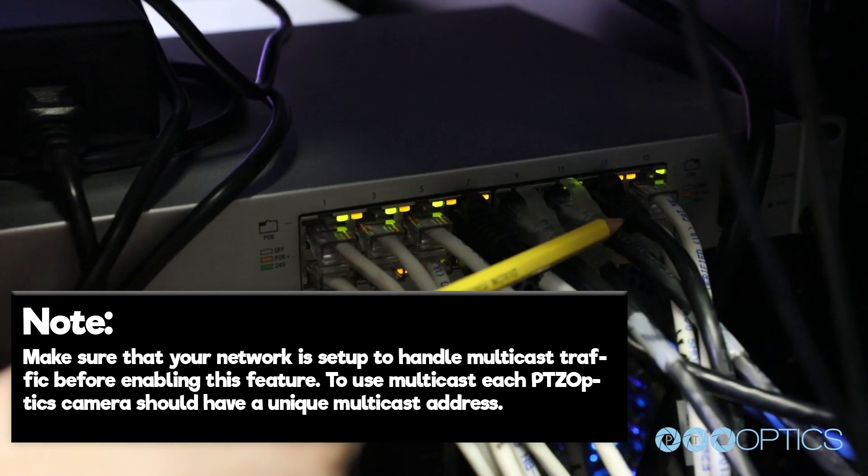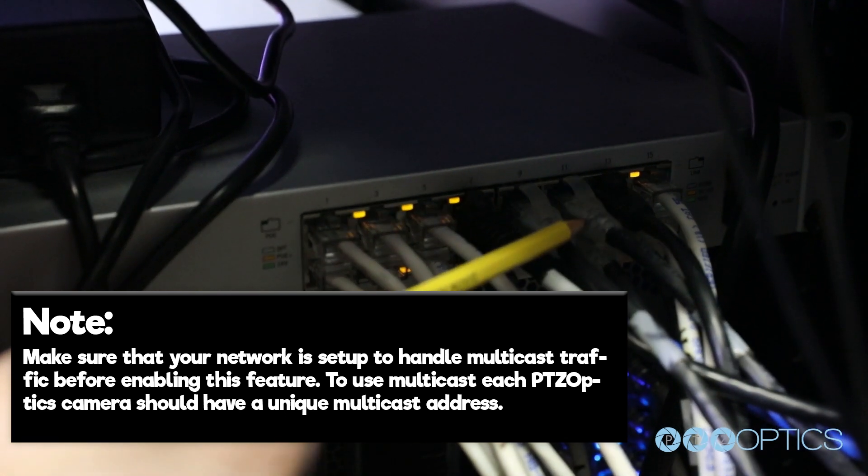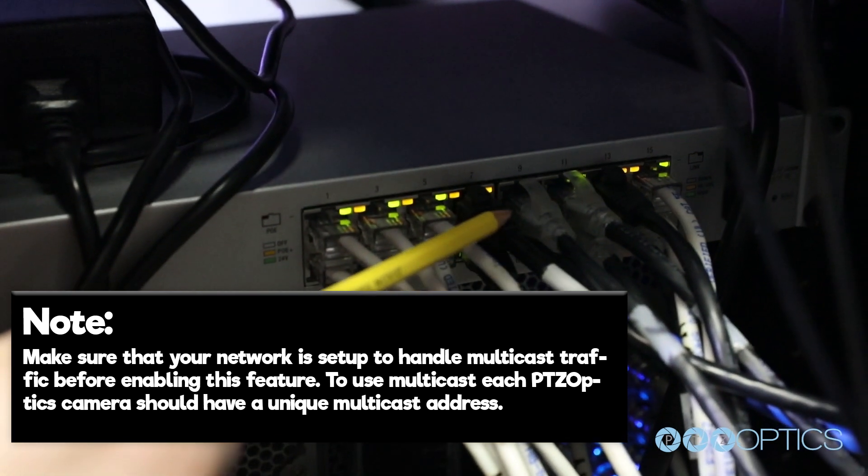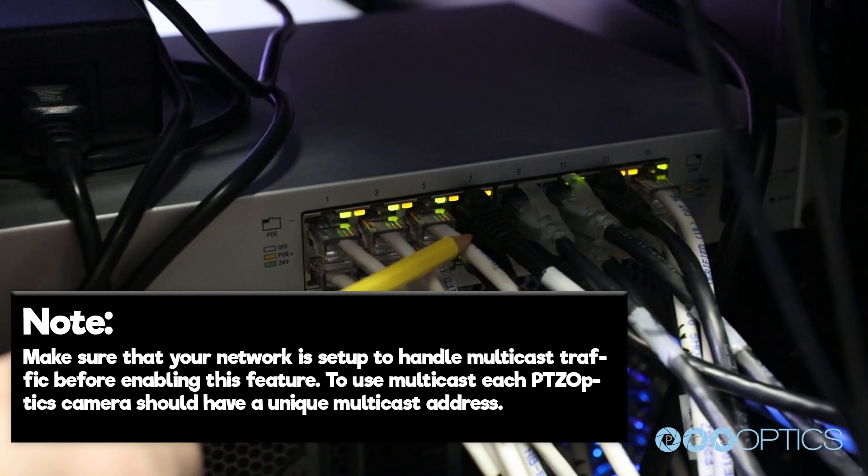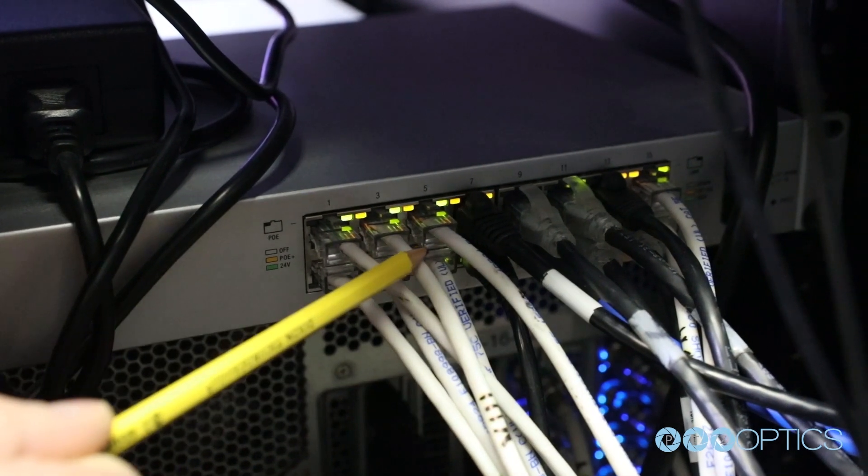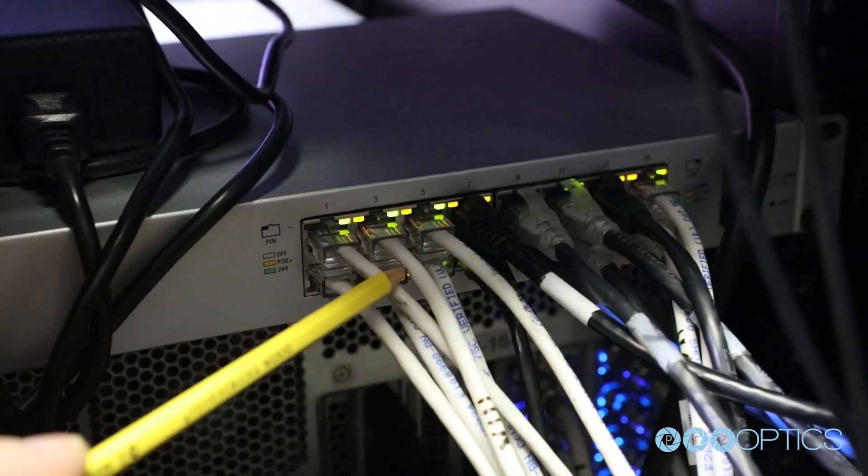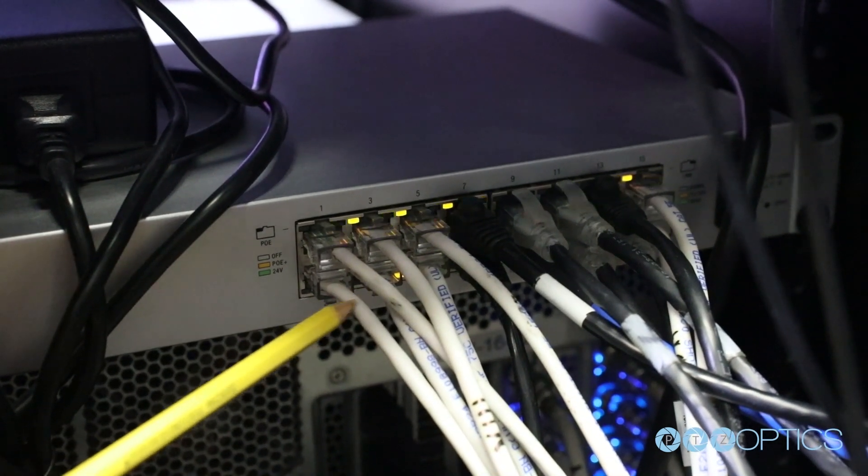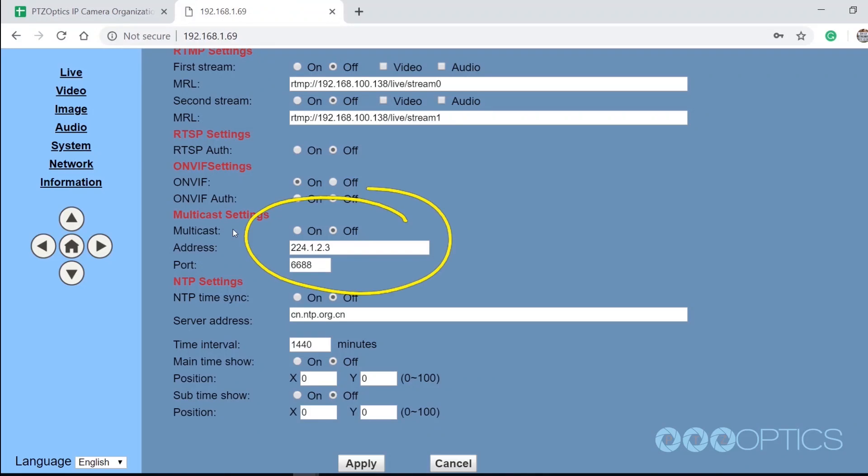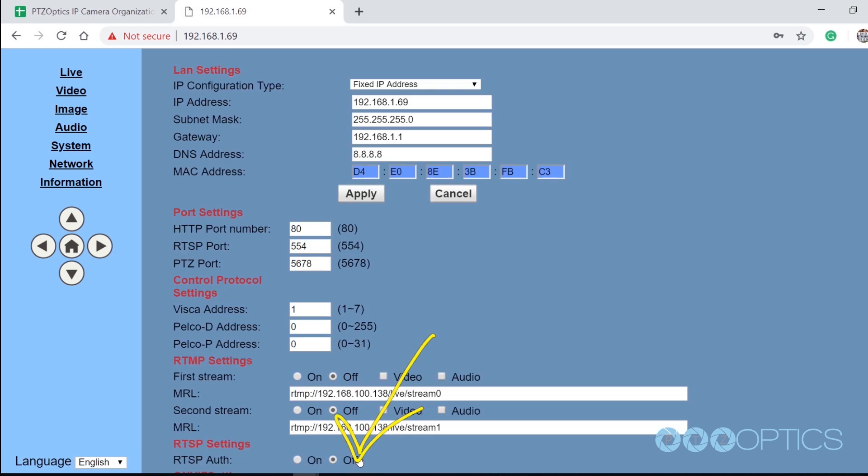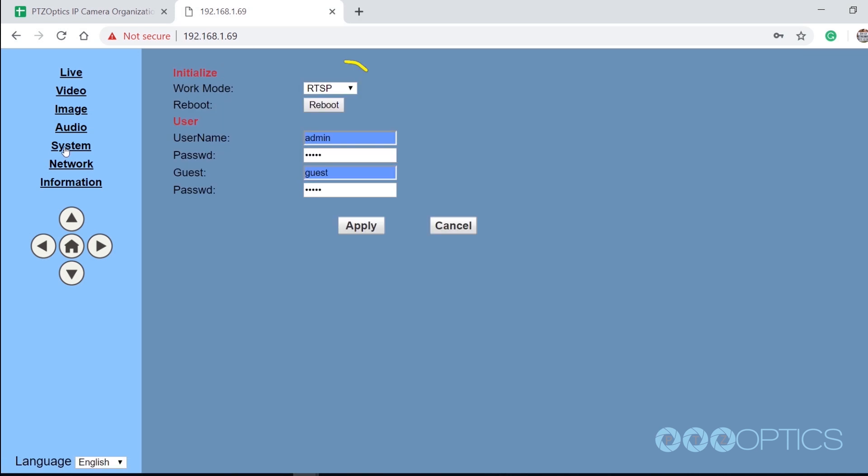To use multicast, each PTZOptics camera should have a unique multicast address. You can assign a multicast address in the network area of your camera's IP interface. Once you've determined a unique multicast address for the camera, you can turn multicast on by clicking the on radio button and clicking the apply button. Finally, you should reboot your camera.